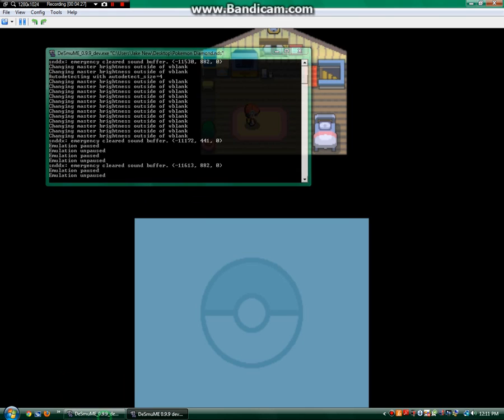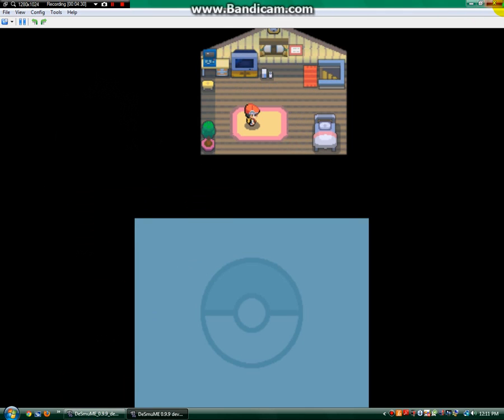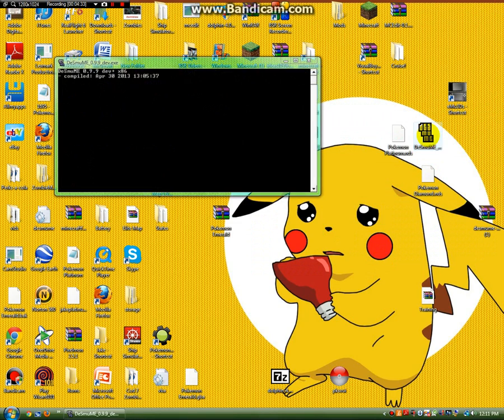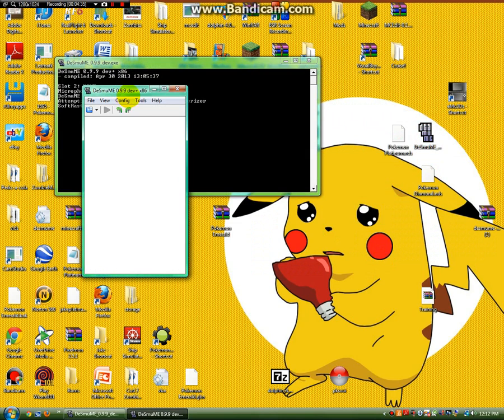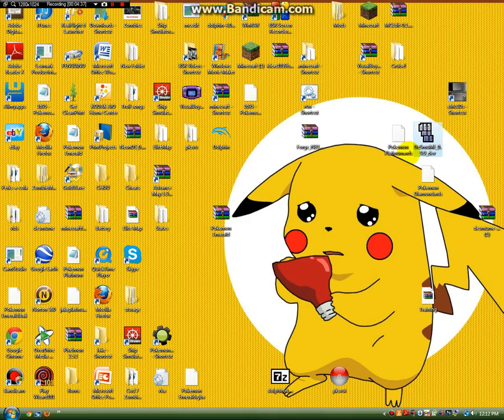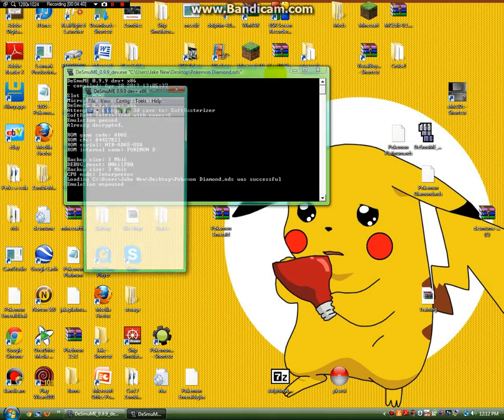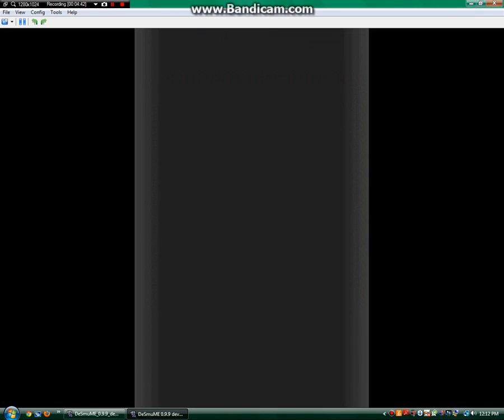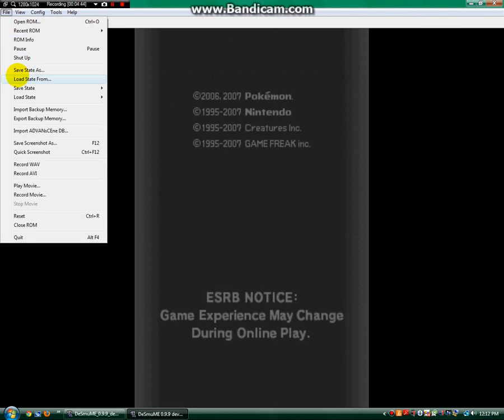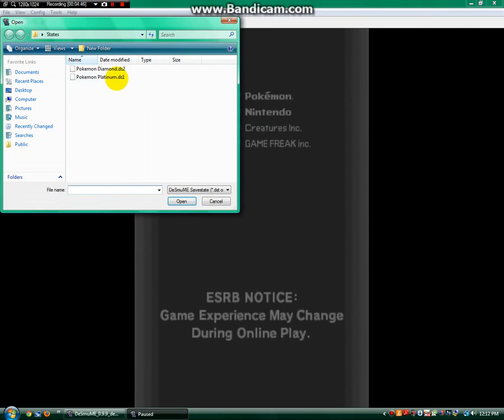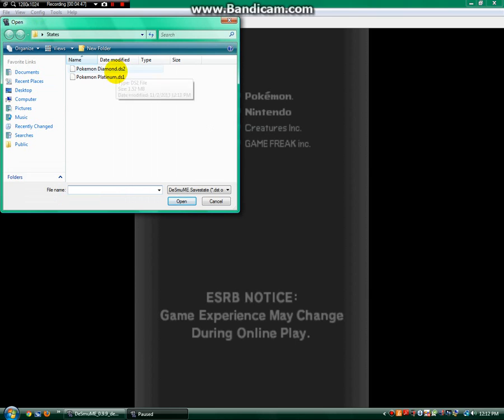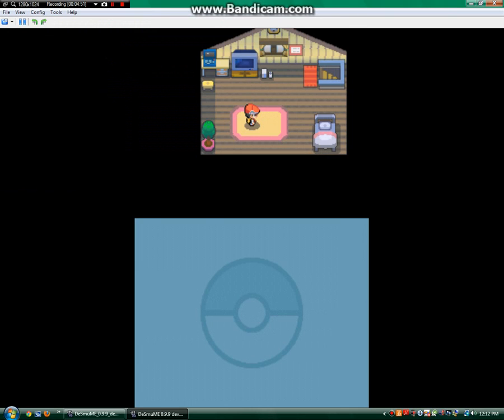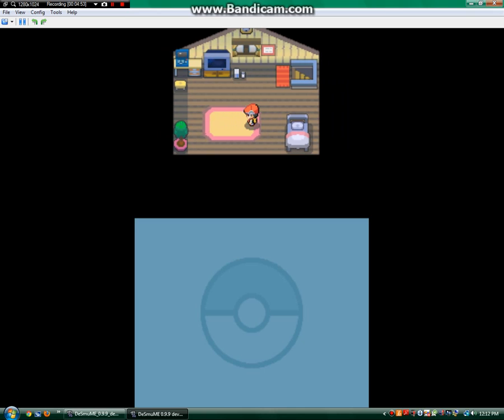And so now, basically what you can do is you can exit out. You can go right back into it. Oopsies. Wrong file. Okay. So, here we've got Diamond opening up. You just go Load State From, and you'll see Diamond Platinum. Right there. And, voila! We've got our game back.